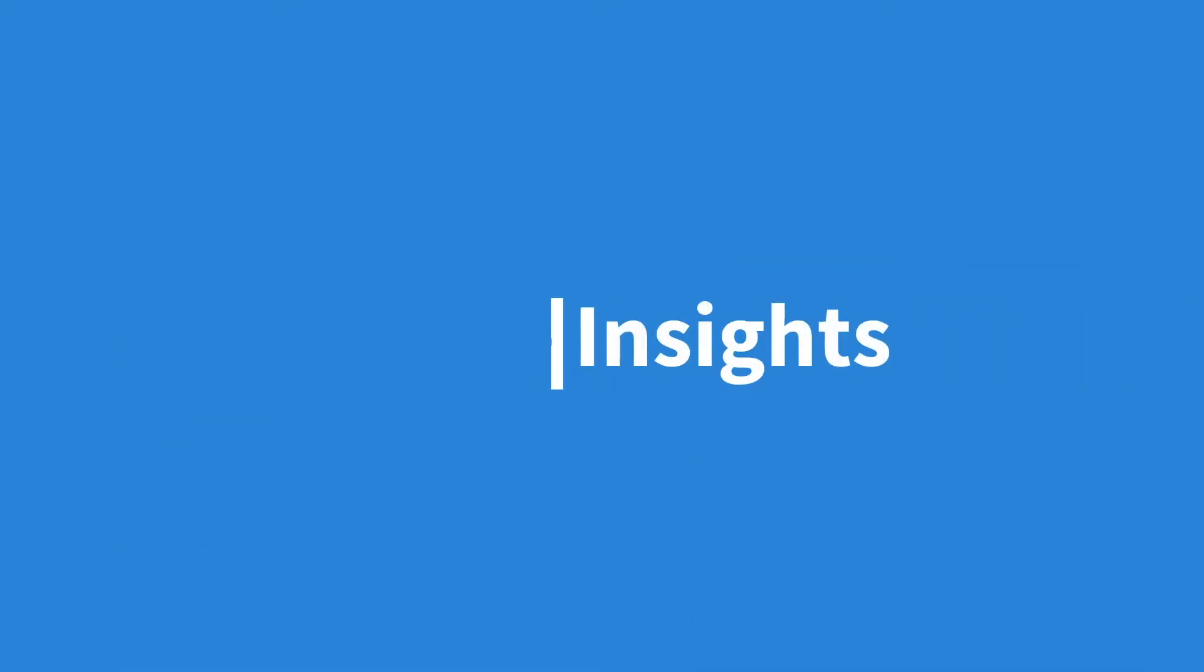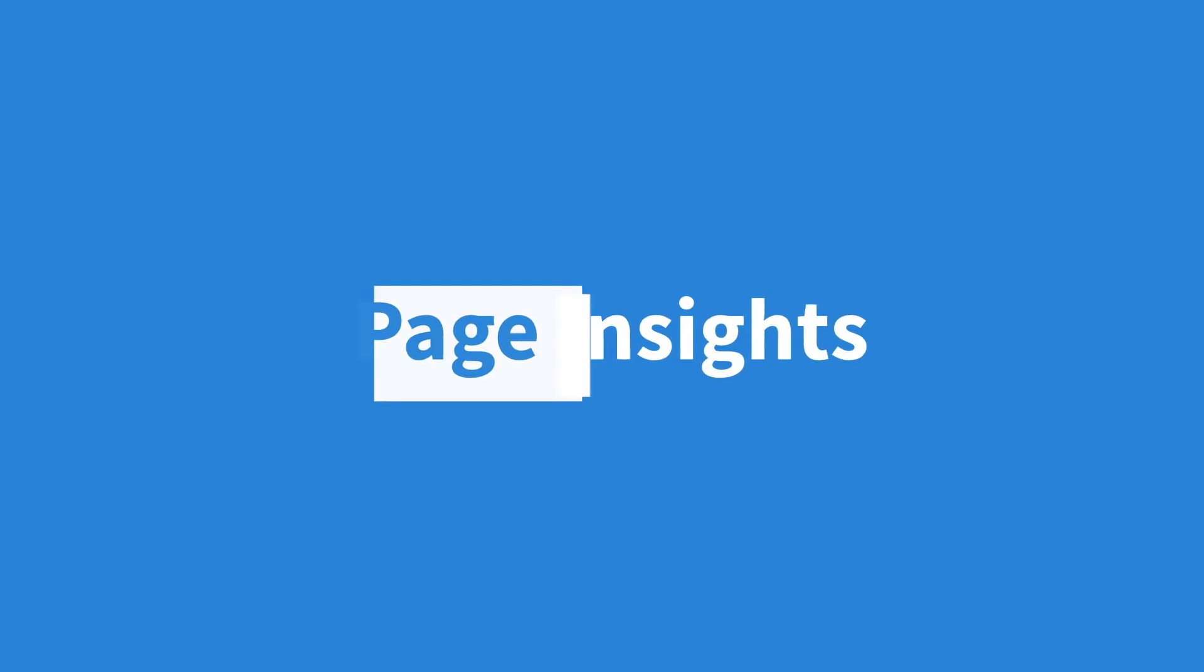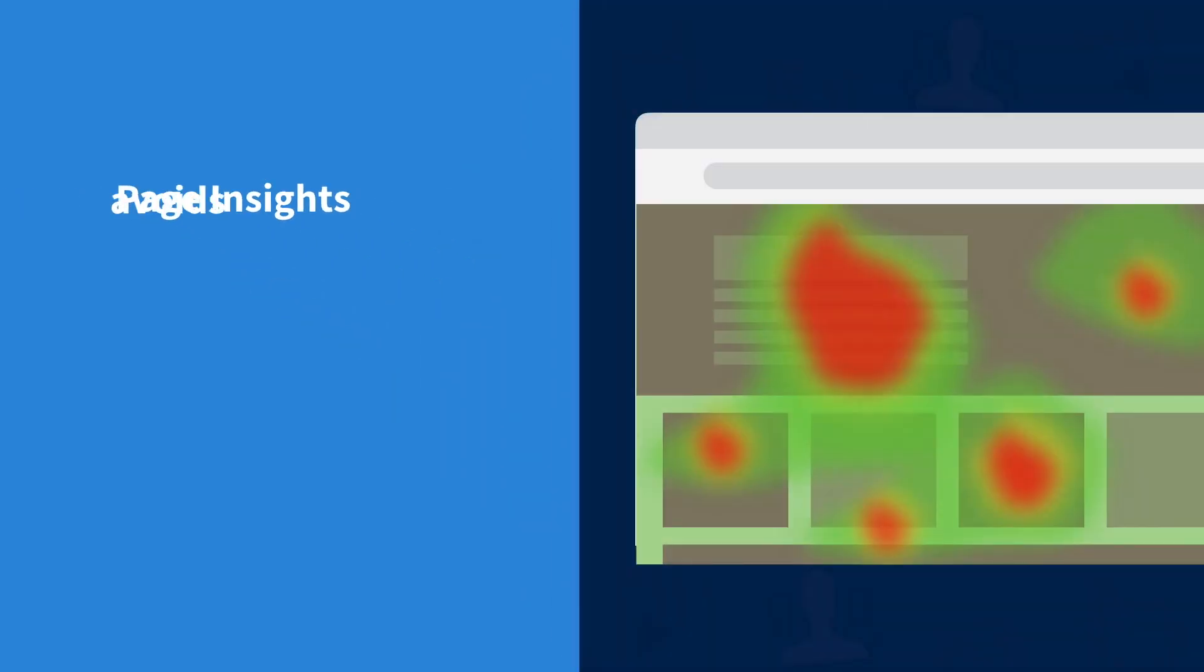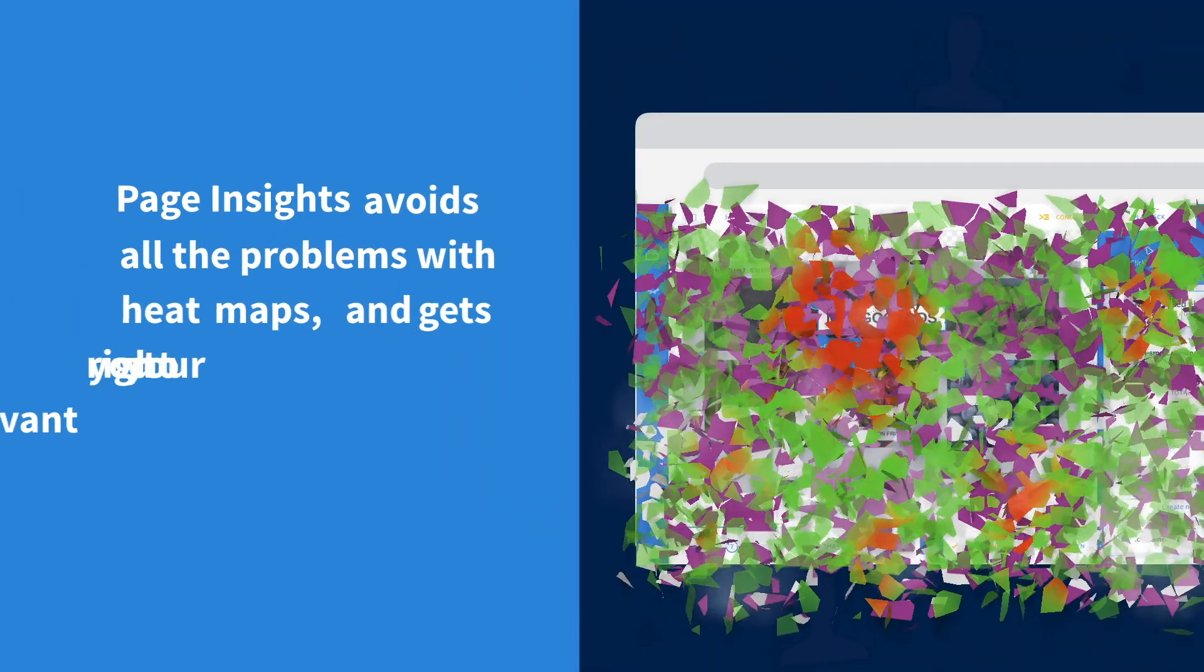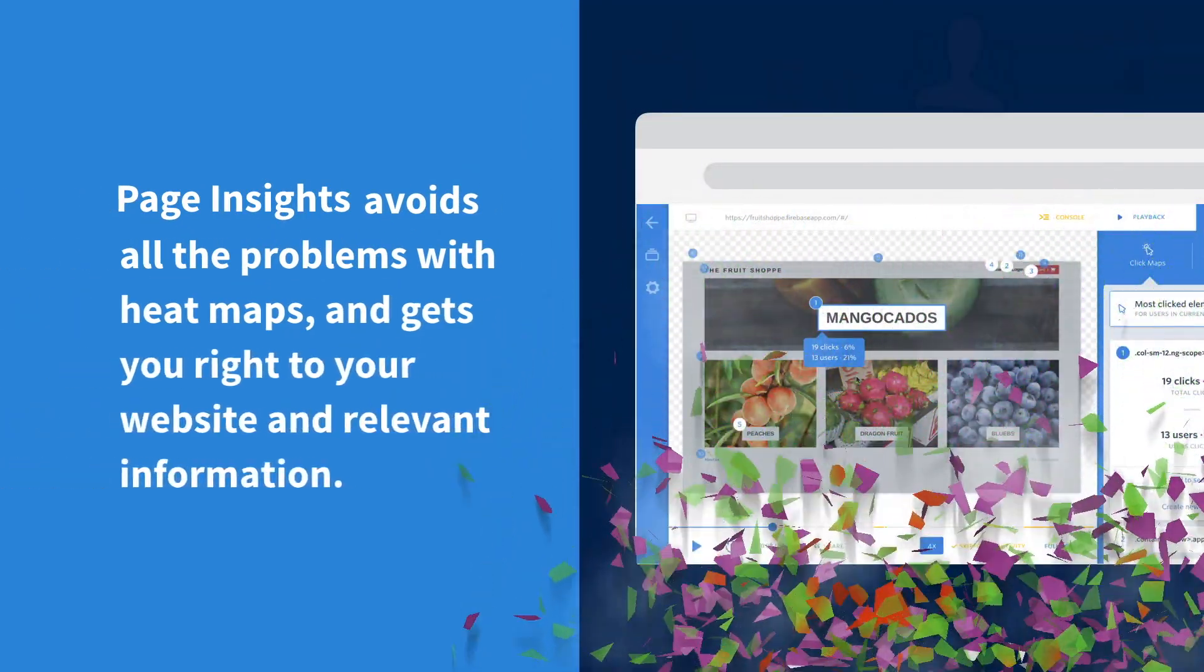We built Page Insights with clickmaps to make it easy to see how your users are interacting with your website, while avoiding the major problems of heatmaps.